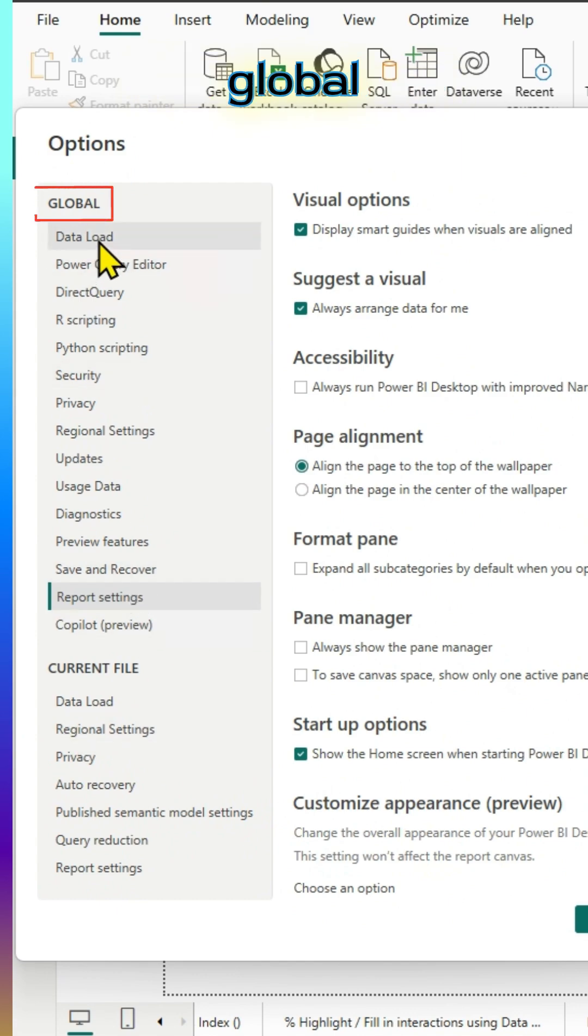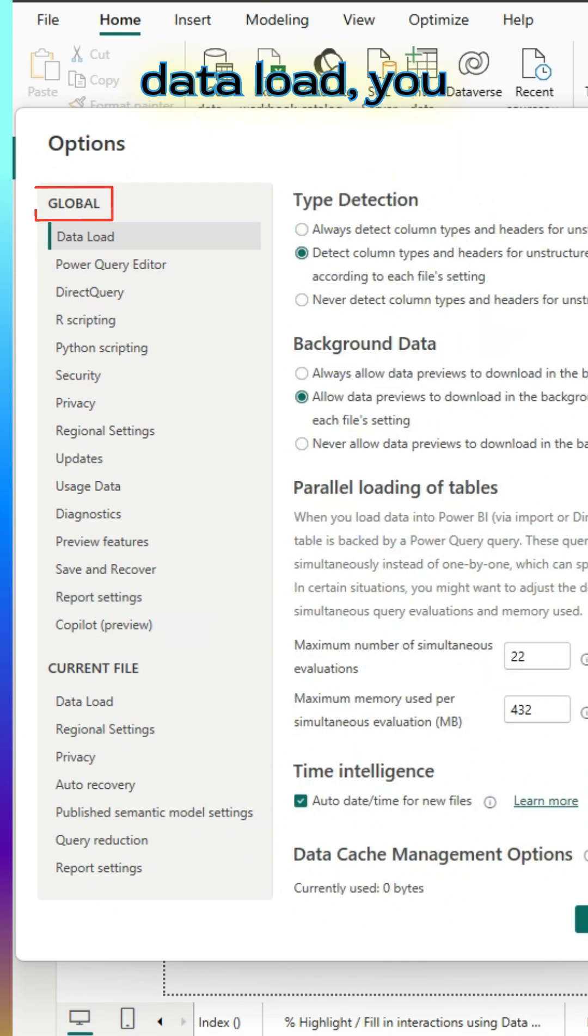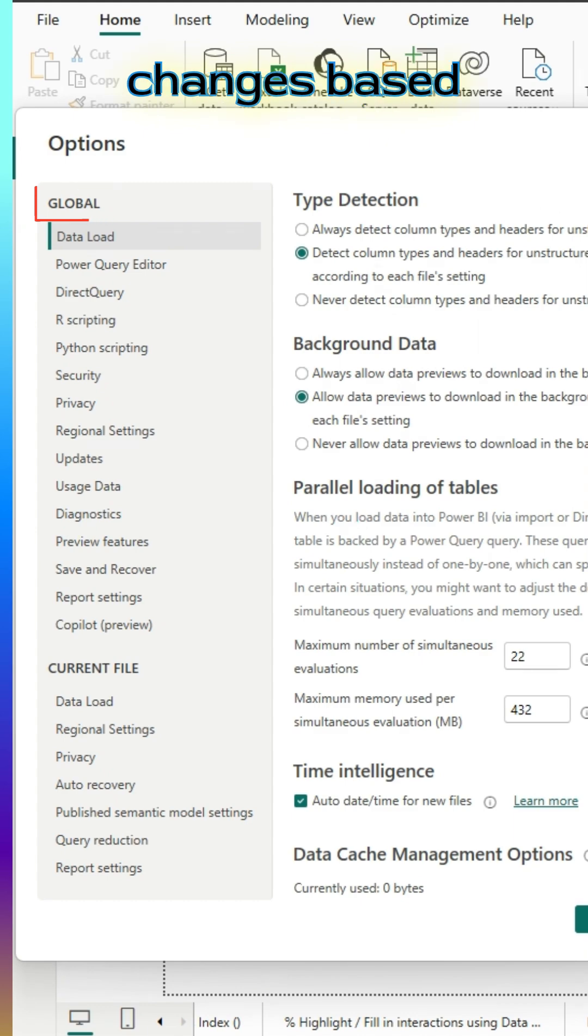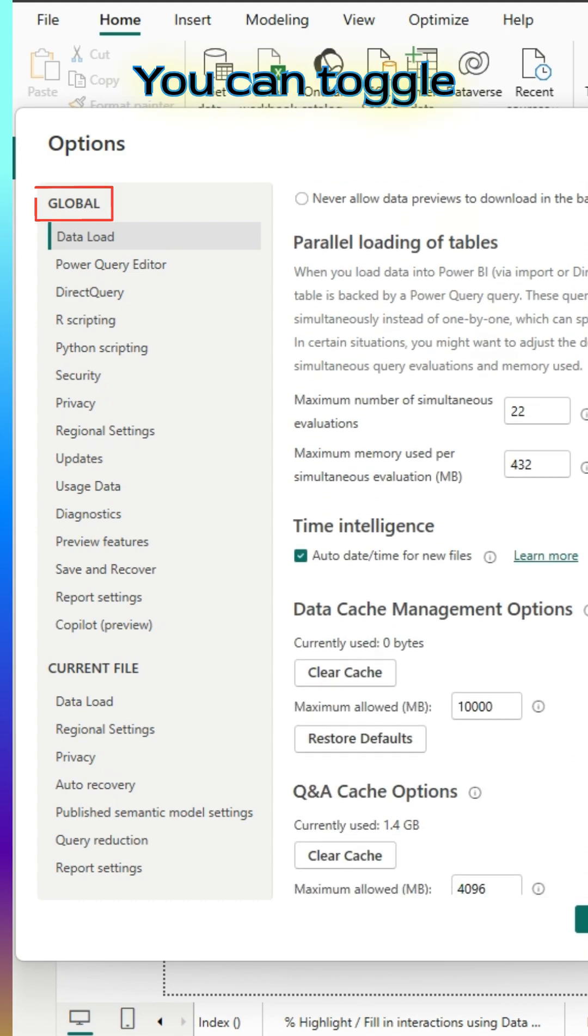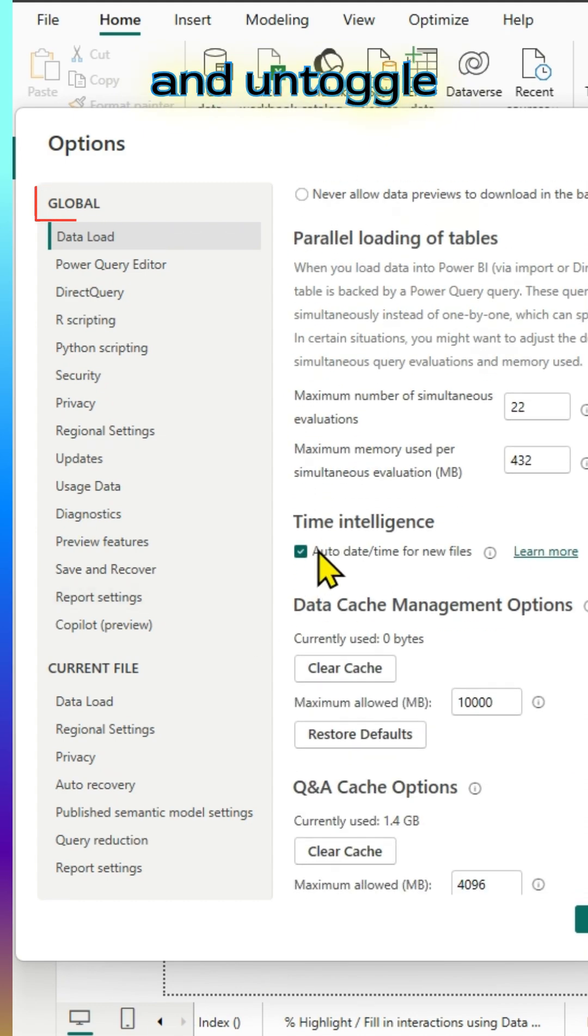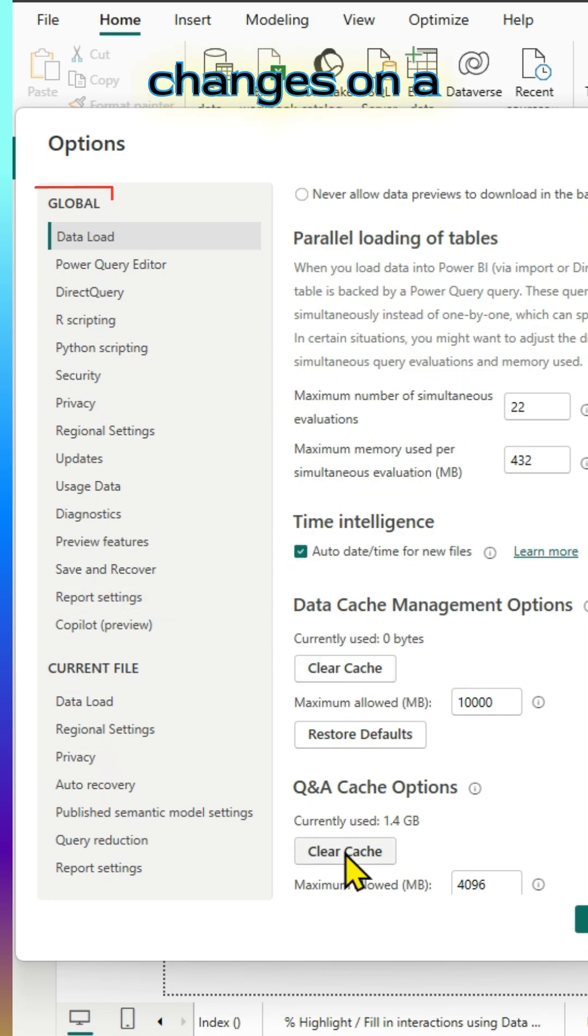First, we look at the global options. For example, data load, you can make the changes based on your requirement. You can toggle and untoggle the checkbox for time intelligence, etc. You can make changes on a need basis.